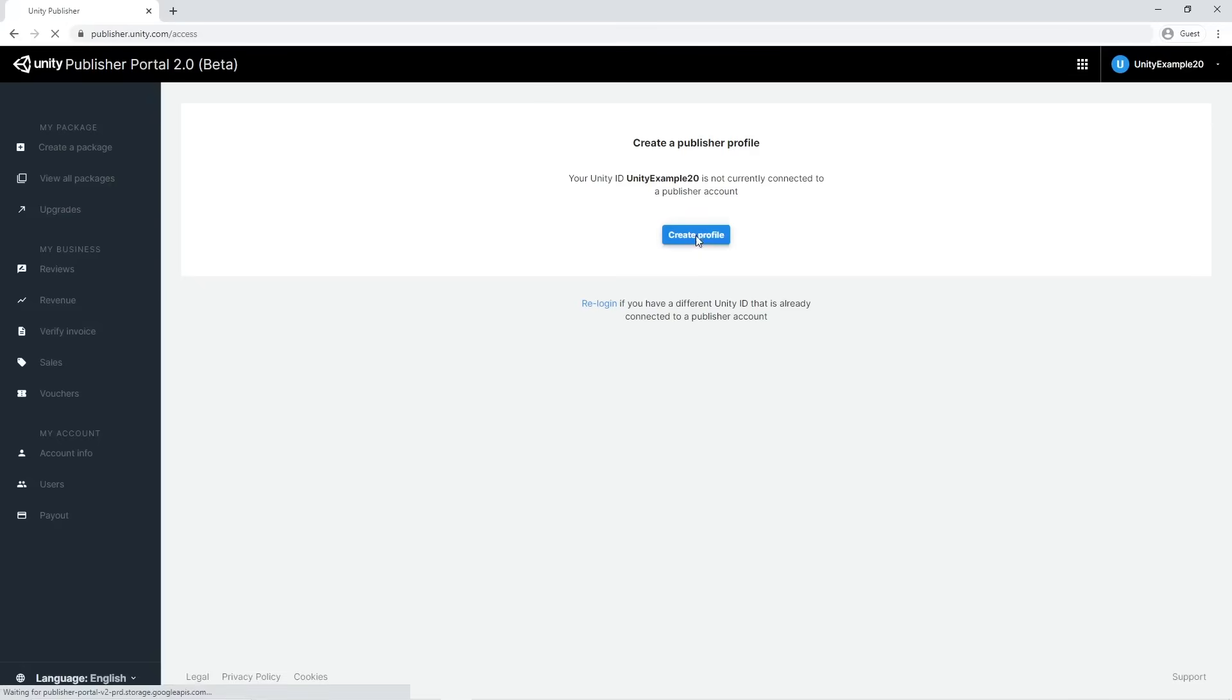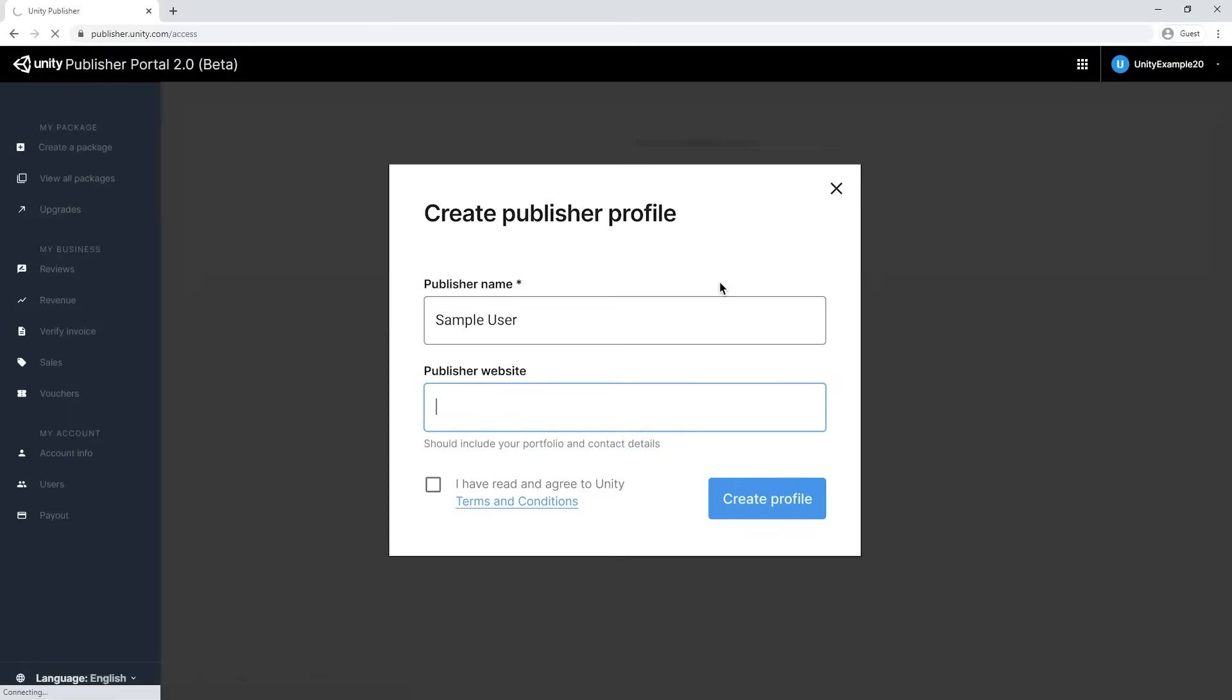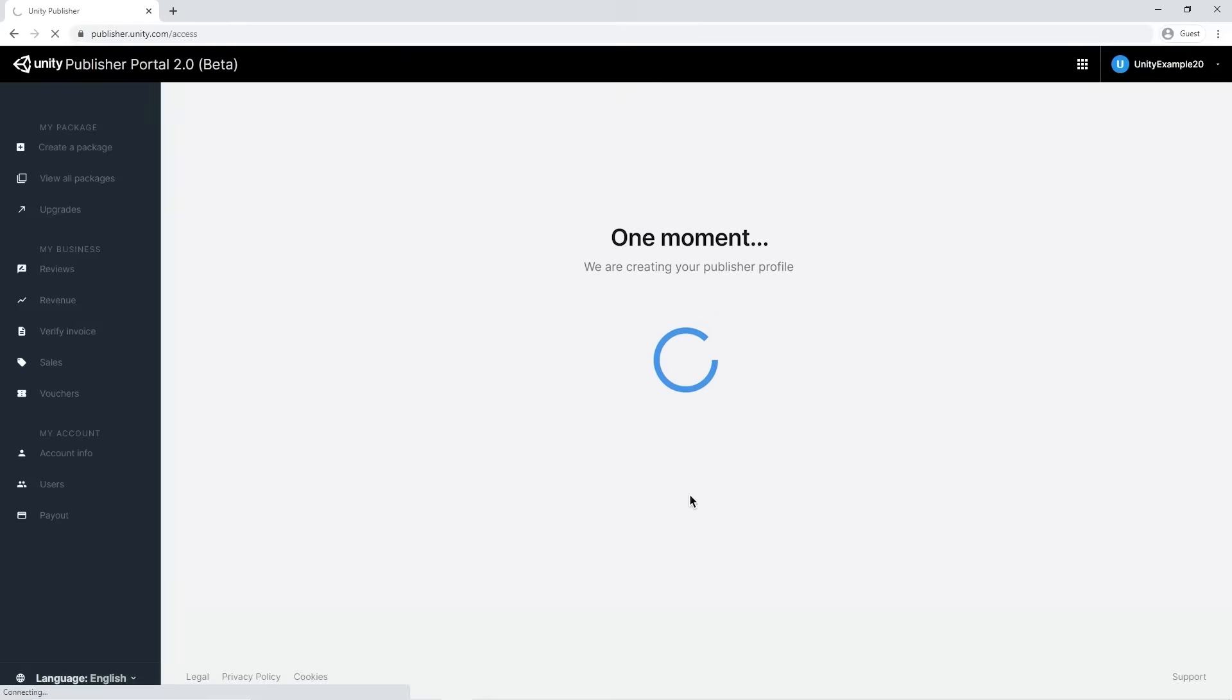Let's click on Create Profile. Inside the new panel, we are requested to fill in the publisher name, publisher website, and to agree to the terms and conditions. Once done, we land on the profile page.